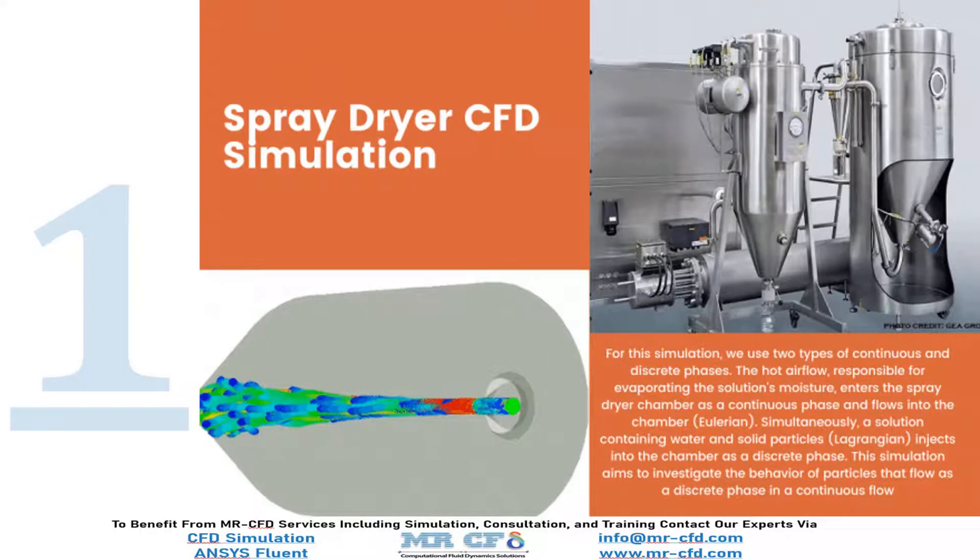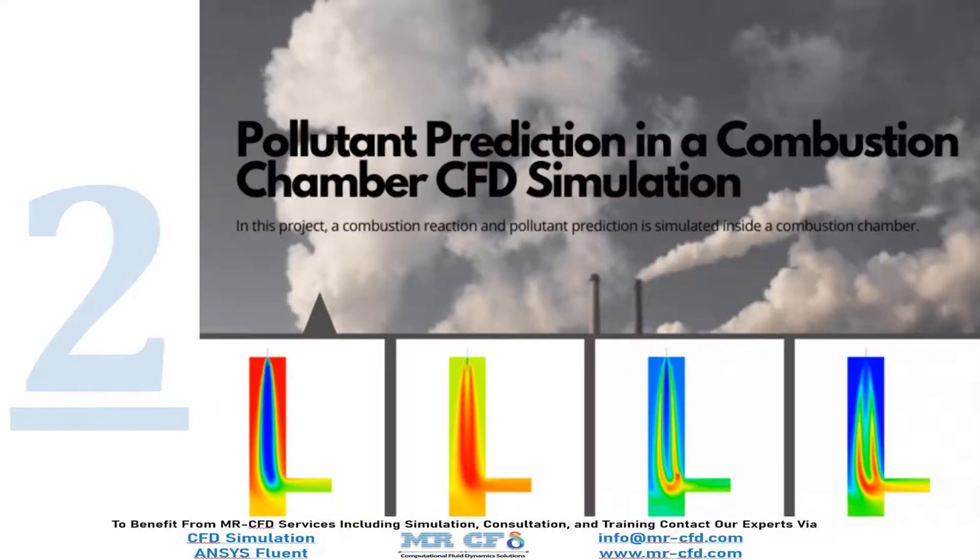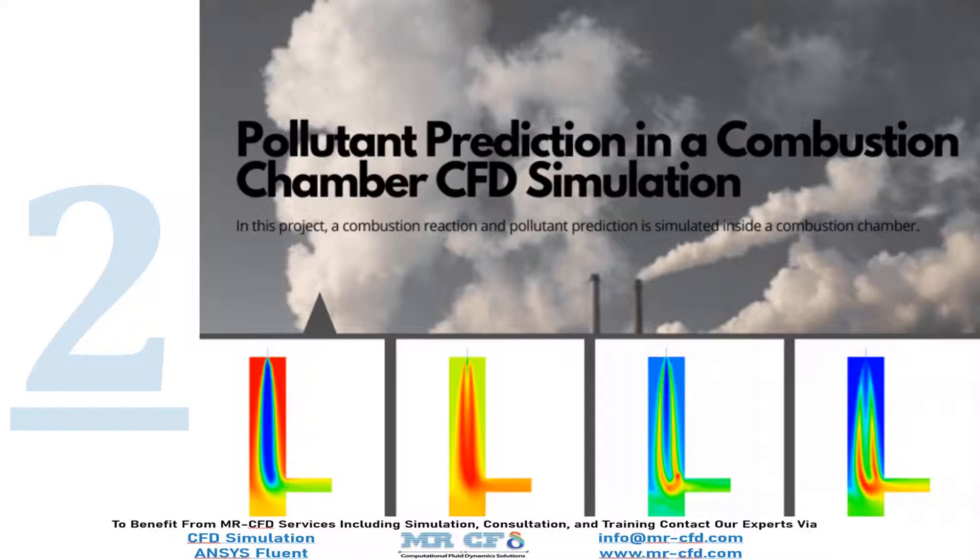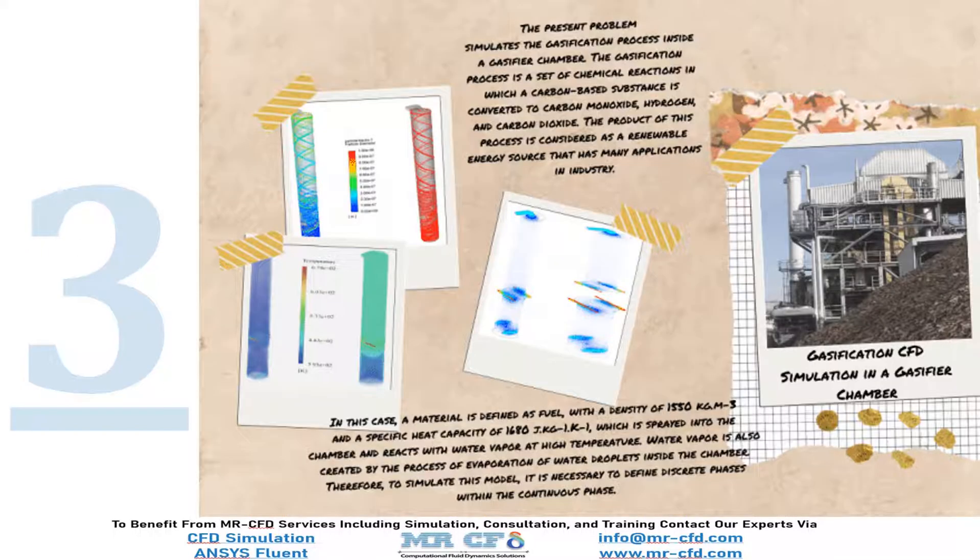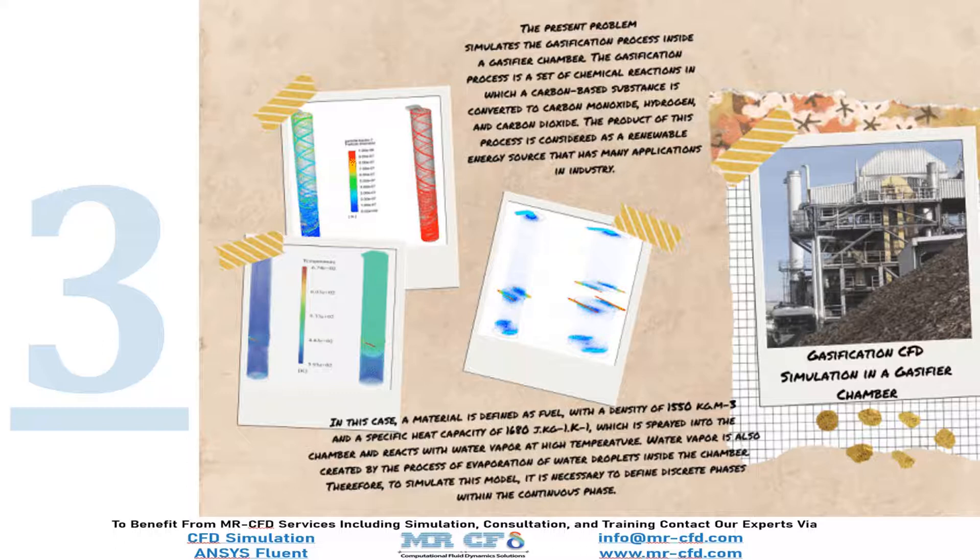In the first example we use two types of continuous and discrete phases for a spray dryer simulation. Then a combustion reaction and pollutant prediction is simulated inside a combustion chamber as the second example. In problem number three we simulate the gasification process inside a gasifier chamber.